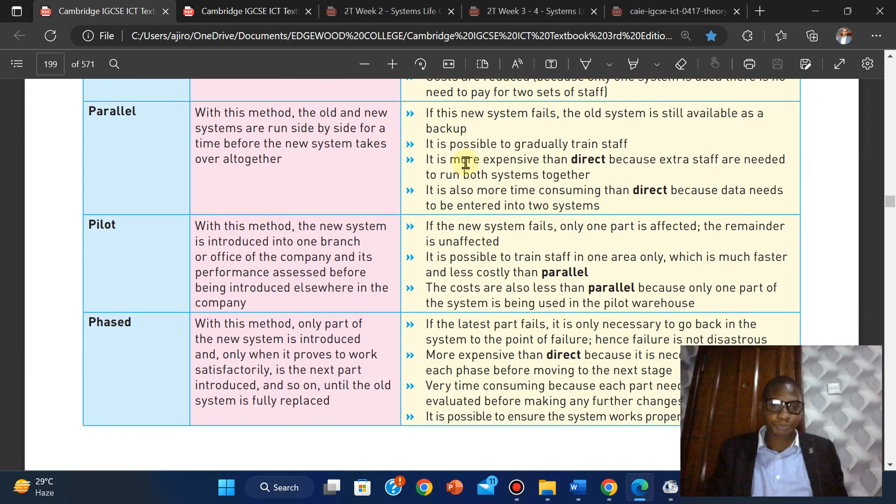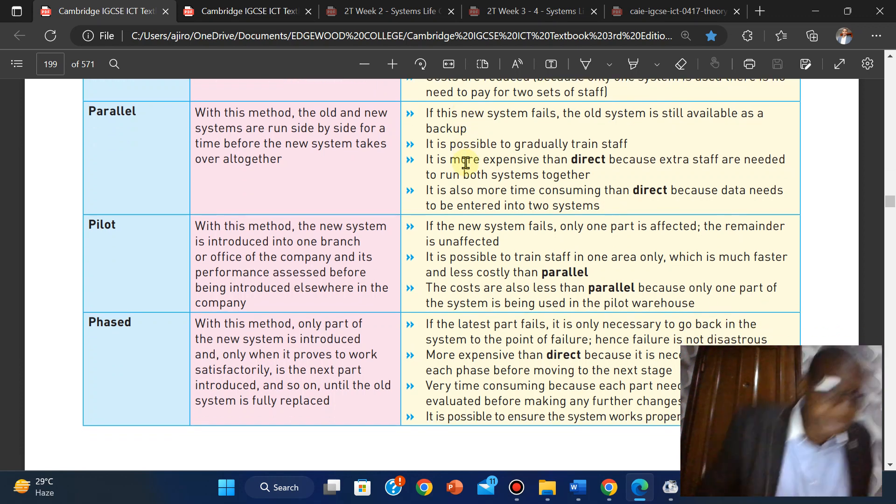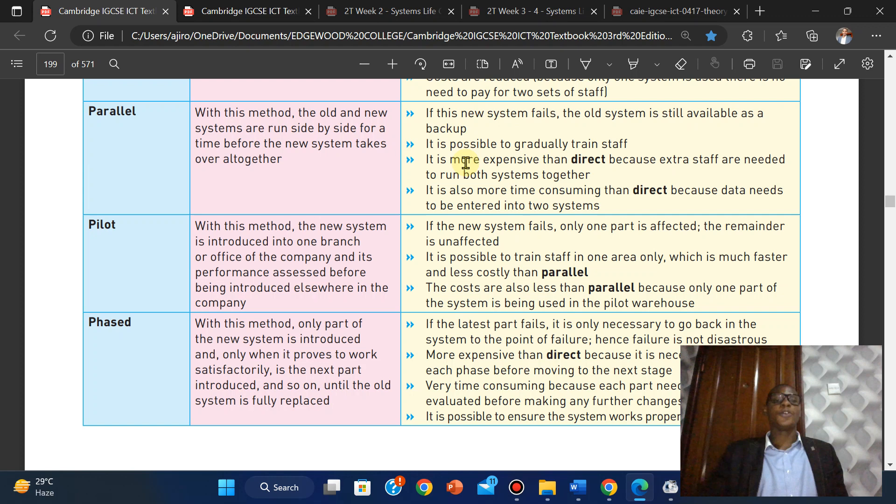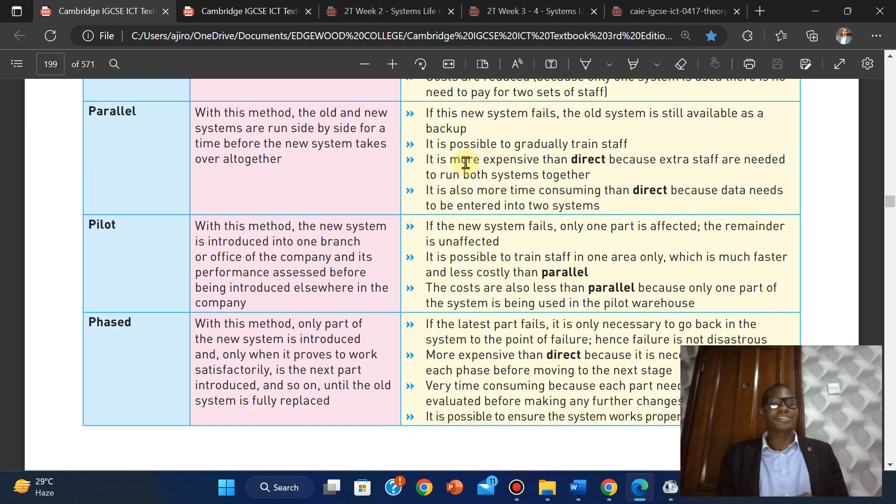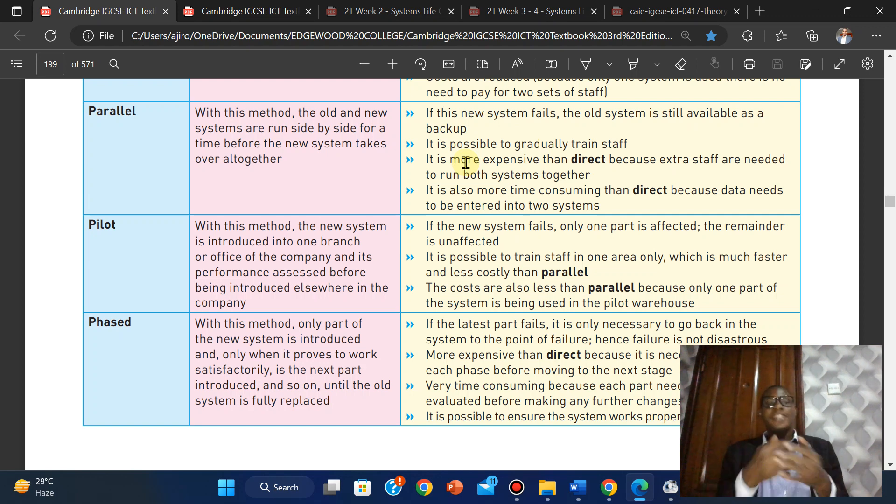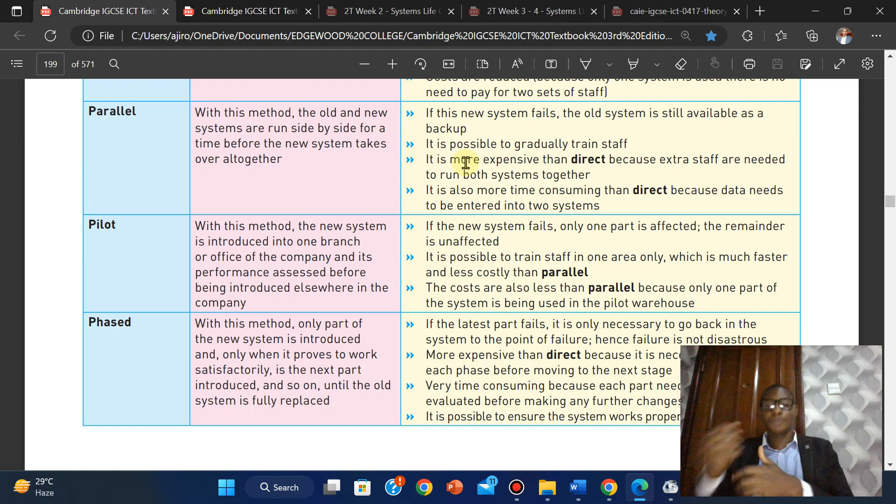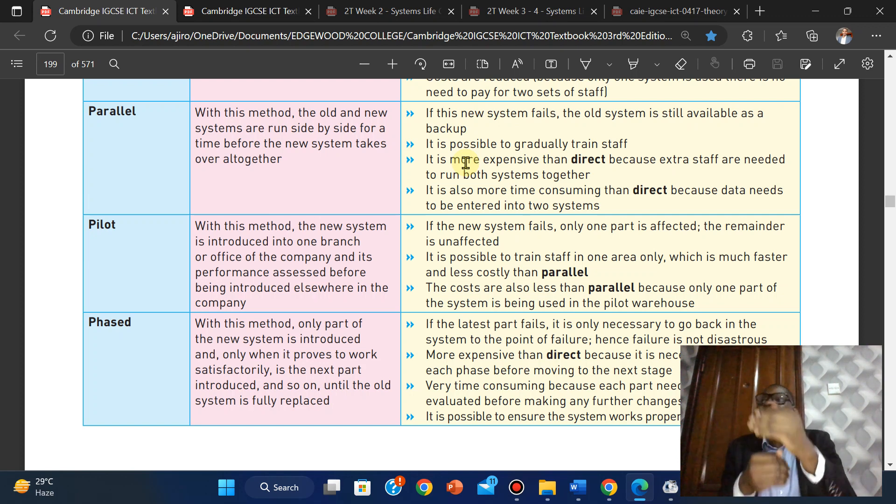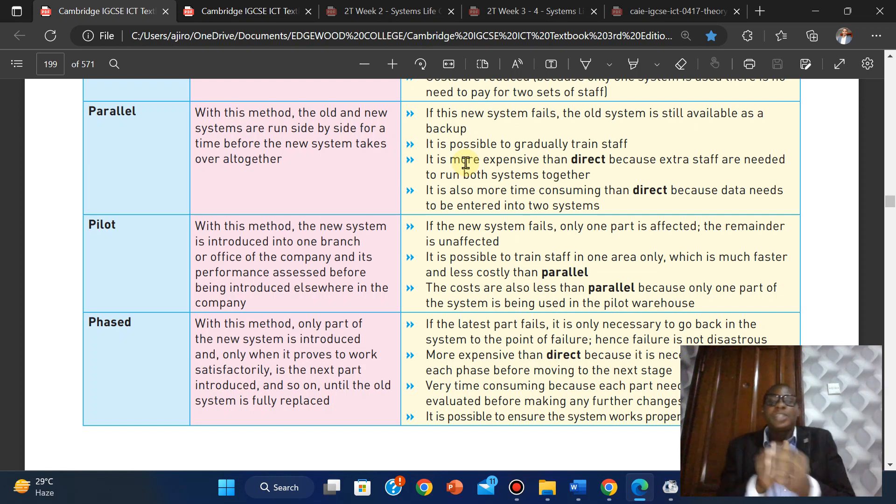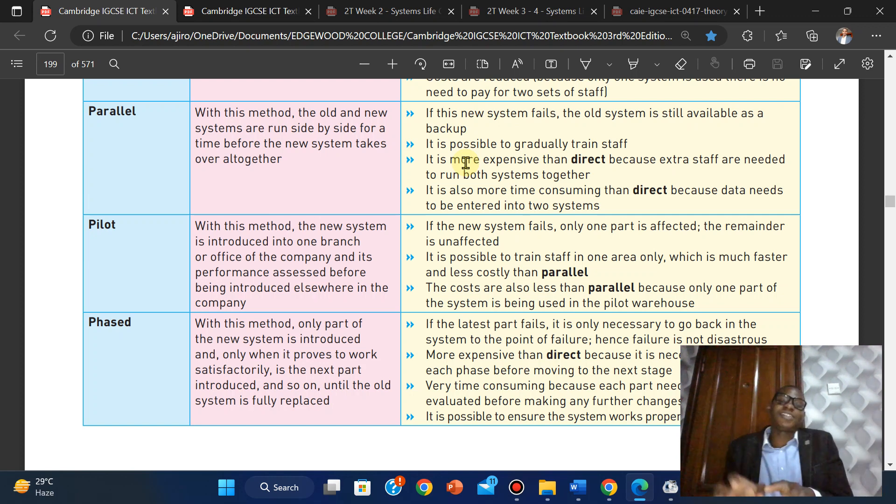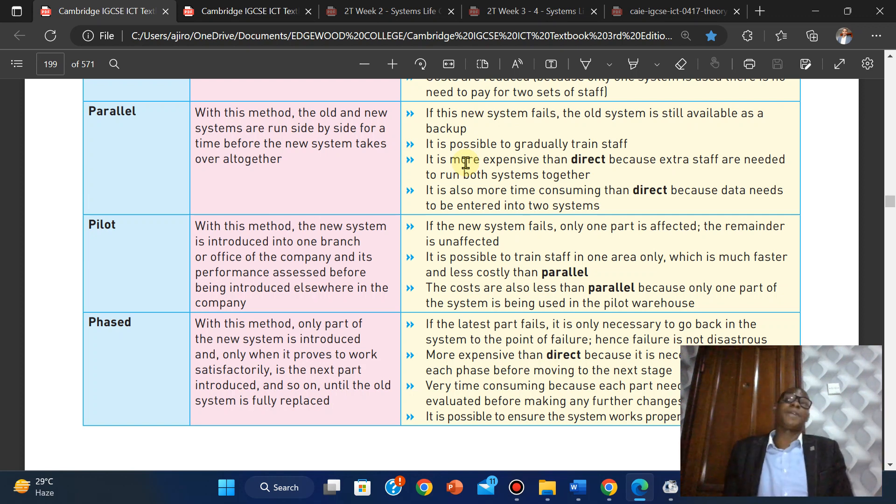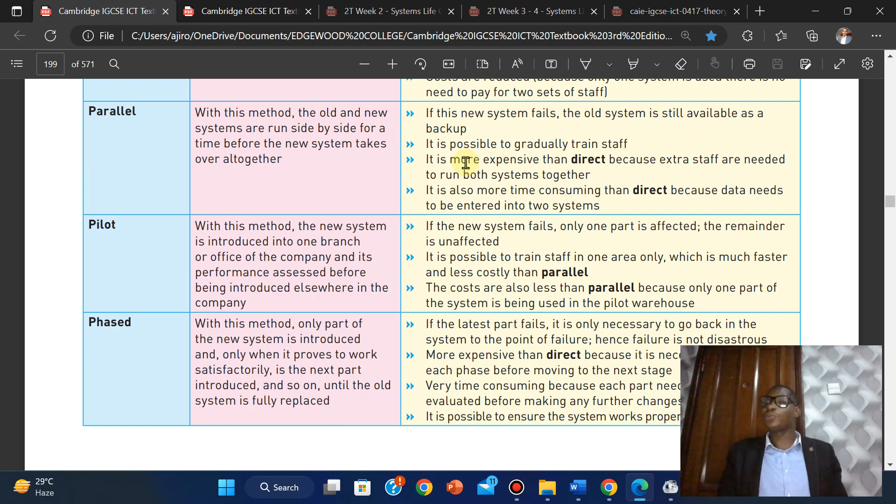Phased: with this method, only parts of the new system are introduced. Only when it proves to work satisfactorily is the next part introduced, and so on until the whole system is fully replaced. They bring it bit by bit. If this one is working, bring the next one. If the latest part fails, it is only necessary to go back to the point of failure. Hence, failure is not disastrous because they are bringing parts one by one, so you can easily detect quickly when you're having issues.